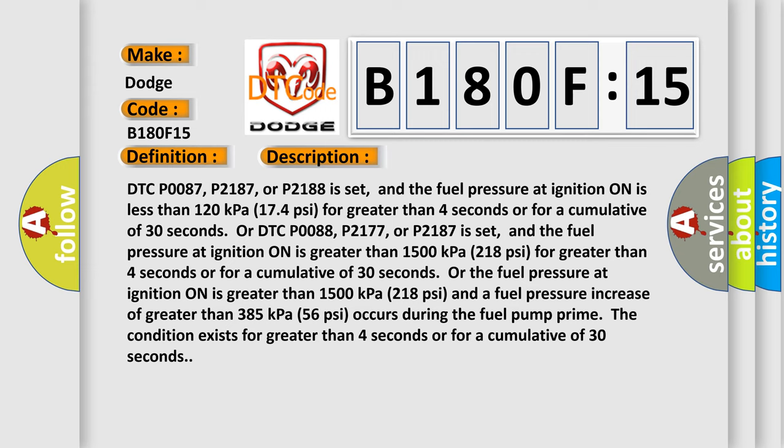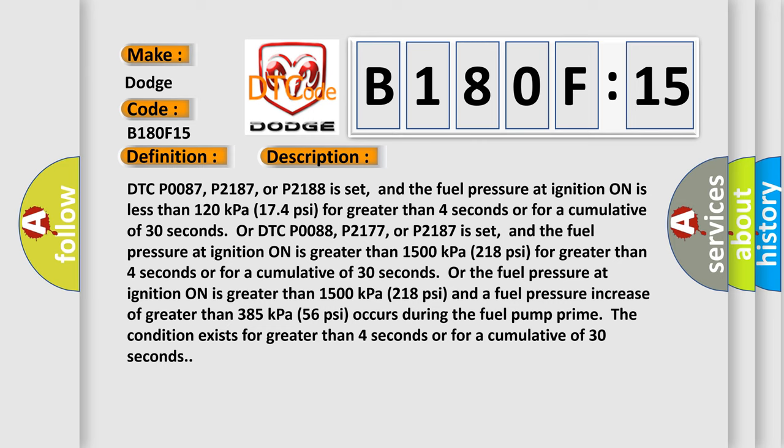P2177, or P2187 is set, and the fuel pressure at ignition on is greater than 1500 kilopascals, 218 psi, for greater than 4 seconds or for a cumulative of 30 seconds. Or the fuel pressure at ignition on is greater than 1500 kilopascals, 218 psi, and a fuel pressure increase of greater than 385 kilopascals, 56 psi, occurs during the fuel pump prime.